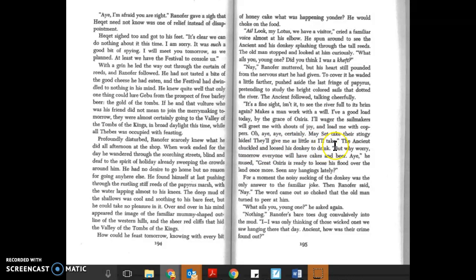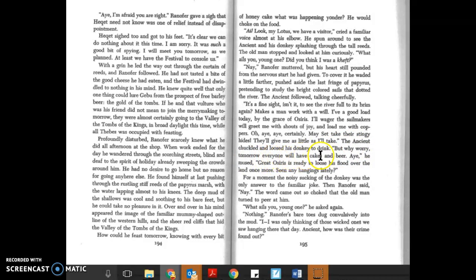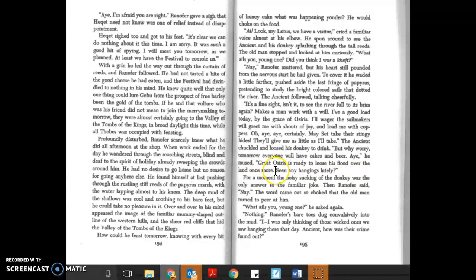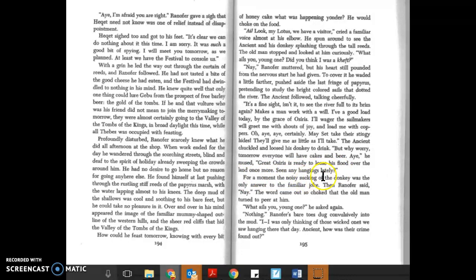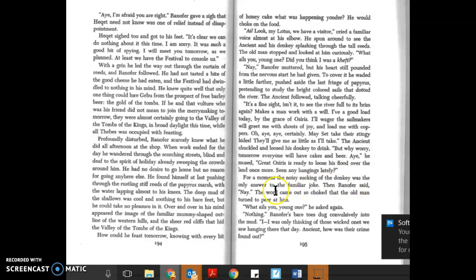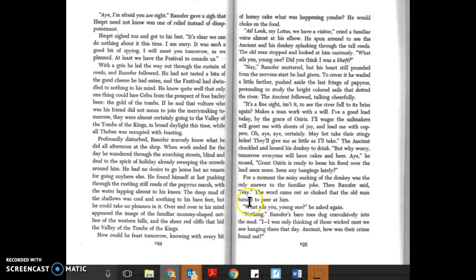'But why worry? Tomorrow everyone will have cakes and beer. The great Osiris is ready to loose his flood over the land once more. Seen any hangings lately?' For a moment the noisy sucking of the donkey was the only answer to the familiar joke. Then Ranofer said, 'Nay.' The word came out so choked that the old man turned to peer at him.